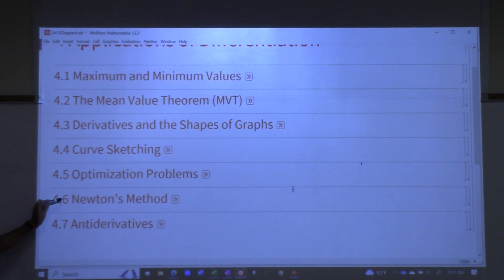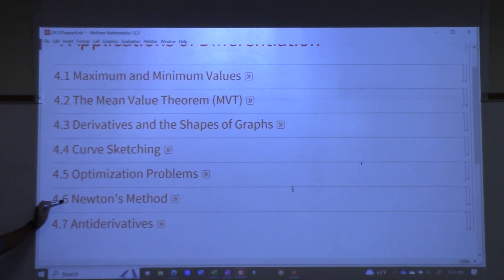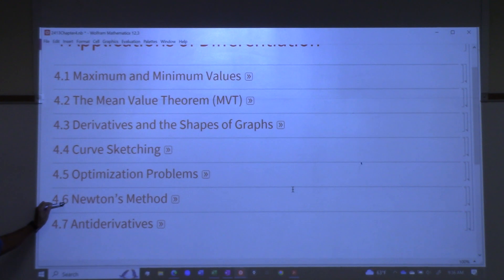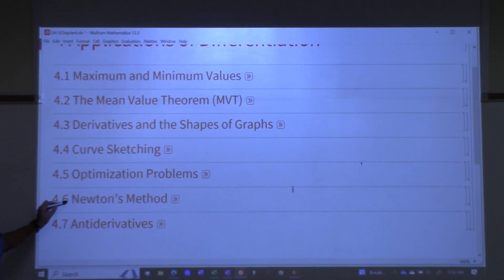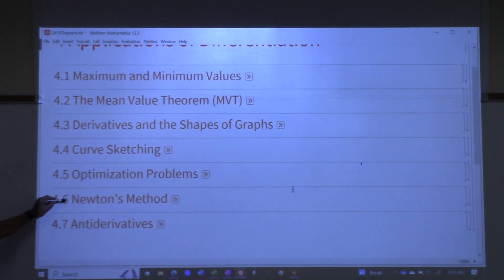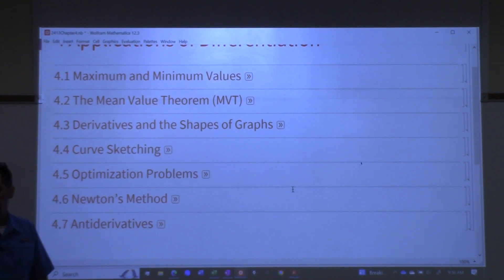Newton's method is an optional section. We don't have to cover this. I like to when I have time; unfortunately, we don't. For those of you who are computer science majors, this section is basically Isaac Newton's algorithm for finding the x-intercepts of a function using the derivative. It's what computer science majors use — when you solve an equation on a computer, they're using some form of Newton's method. It's a really cool thing to show, but it's not necessary. And now we're going to do 4.7, anti-derivatives.